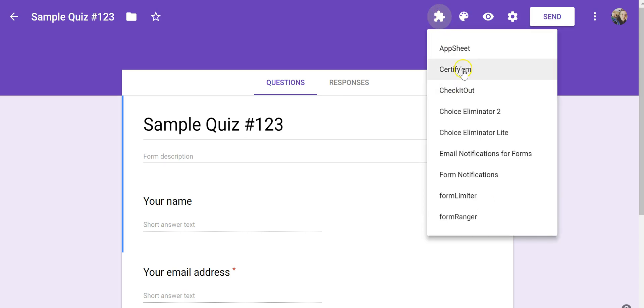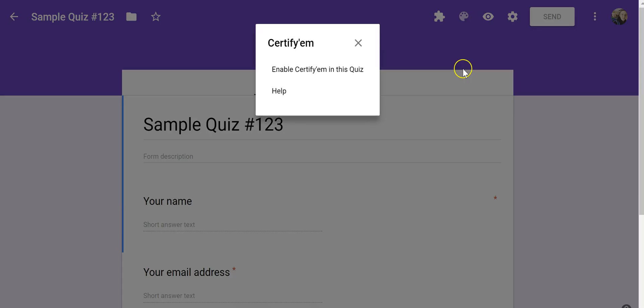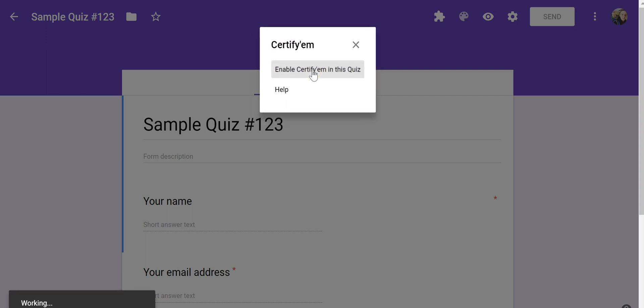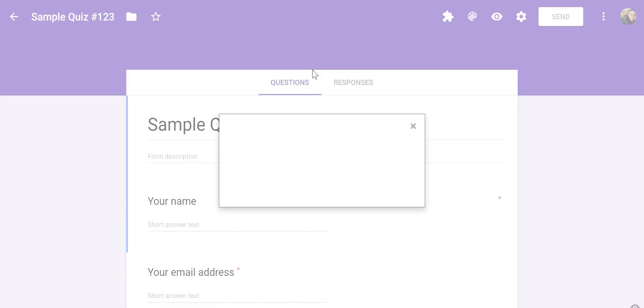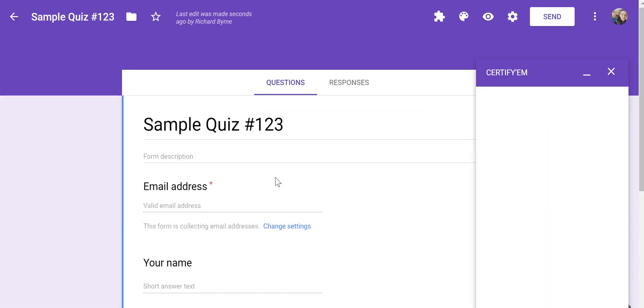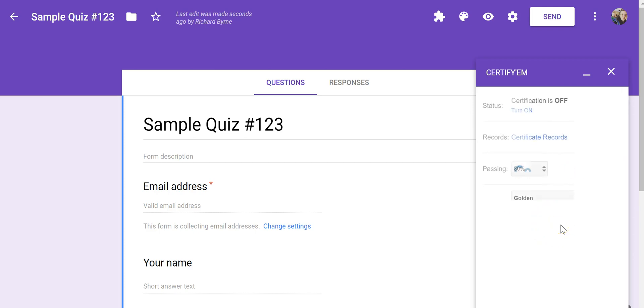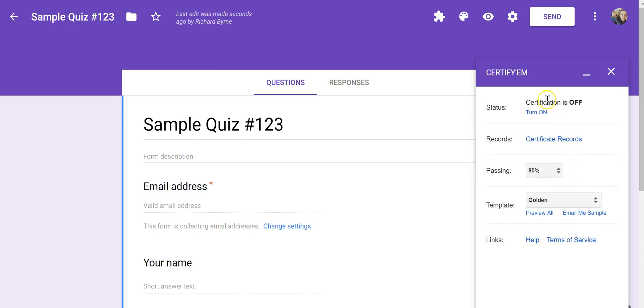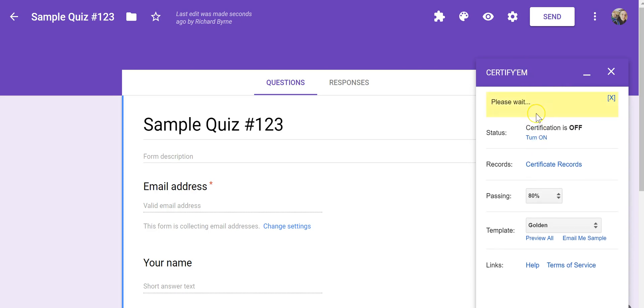So let's use Certify'em. We'll enable it in this quiz. And now, over here on the right-hand side, we'll see Certification is off in our settings, so let's turn it on.